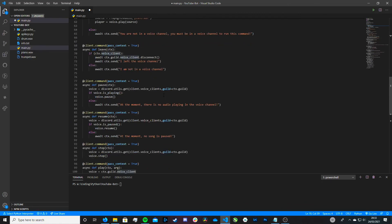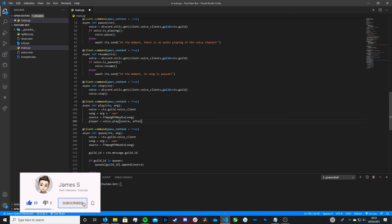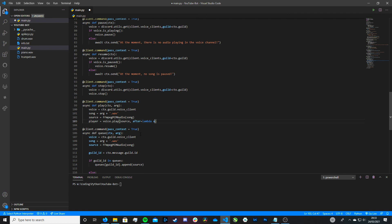There's just one last thing we need to do. We need to come down to our play function and in the voice.play source line, we add a comma and then type: after=lambda x=None: check_queue(ctx, ctx.message.guild.id). We're essentially saying: when we run our initial play command, after it's run, check our check_queue function to see if there are any queued songs in the dictionary. If there are, play the next one; otherwise, do nothing and end.